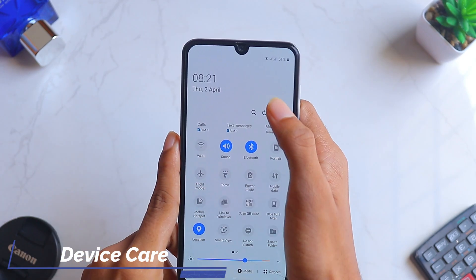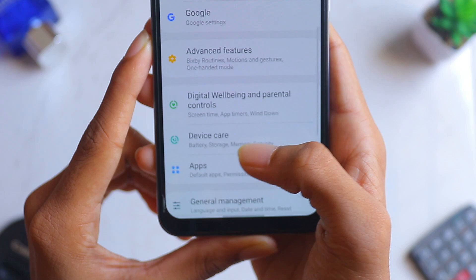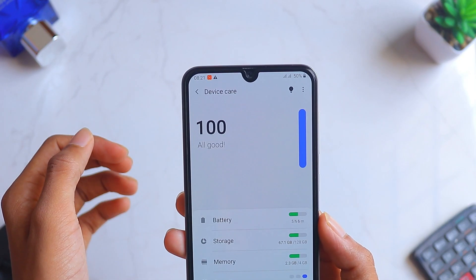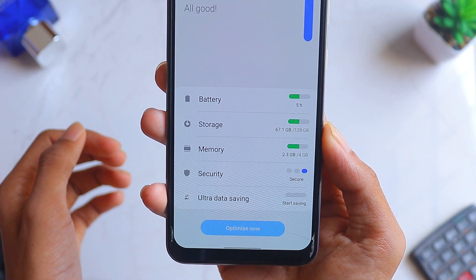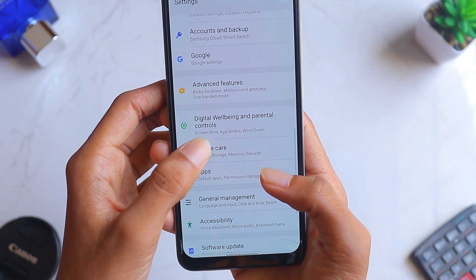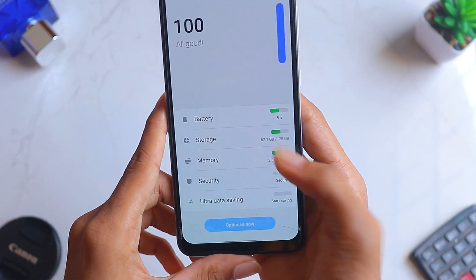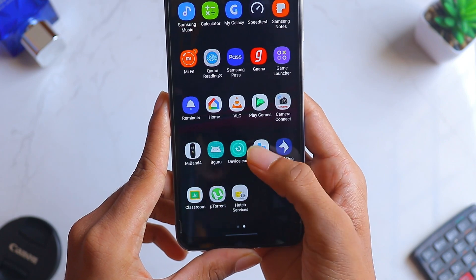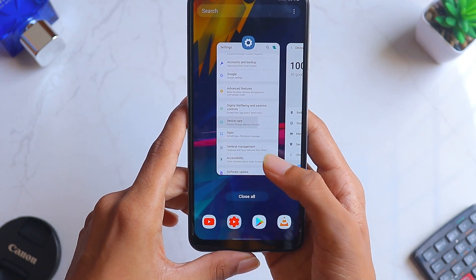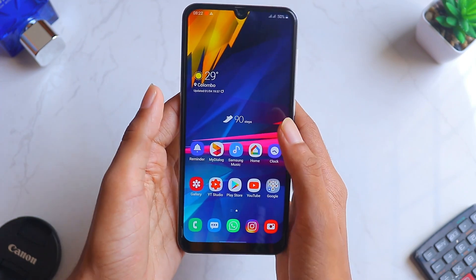The last improvement is Device Care, an important feature in Samsung phones. In One UI 2 there's a huge change — just click on it and you can see how significantly it has changed compared to One UI 1.5. It's much faster and easier to use. There's also a Device Care widget you can add; just click it and it will pop up. That's it for today — if you enjoyed the video please subscribe to my channel and like the video.